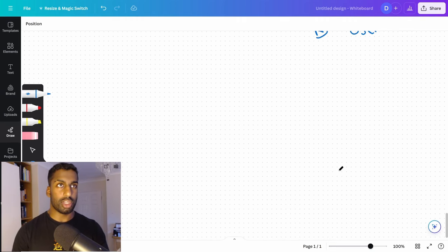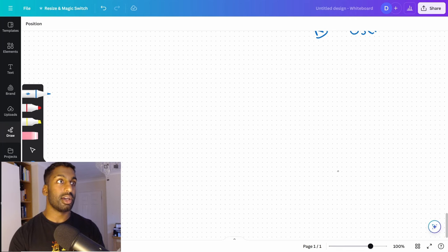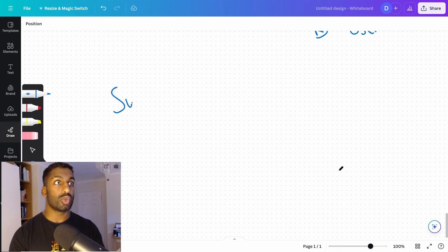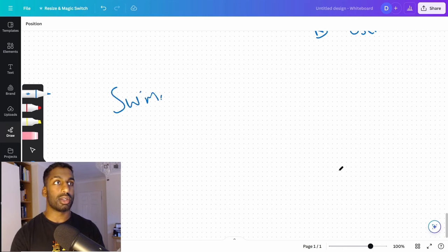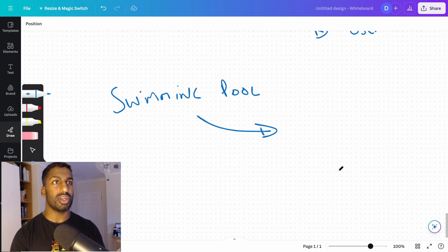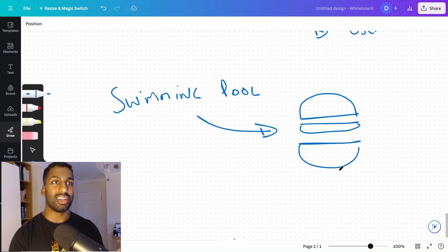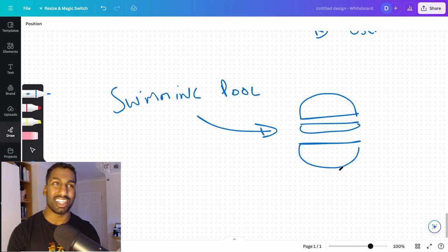So that's the emissions argument. Let's look at the water argument. You might have often heard, I hear this all the time, it takes like a whole swimming pool full of water to get one burger. And it's just absurd.